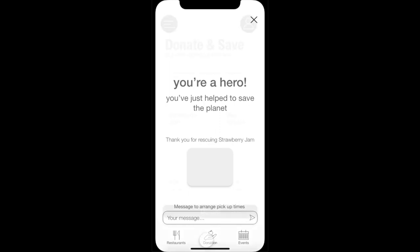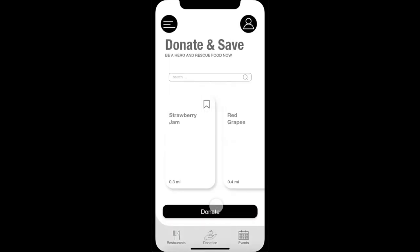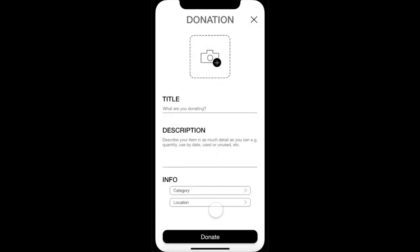If the user wanted to donate an item from the donate and save page, they simply need to click the donate button, which takes them to the donation page. To list an item for donation is simple — the user needs to take a picture of the item, give it a title and description, and then choose from the drop-down menus a category and location.